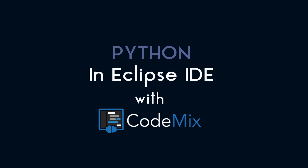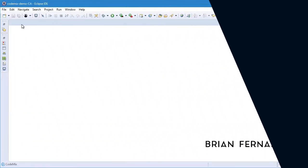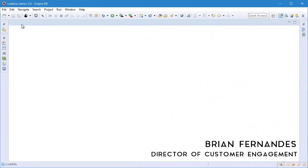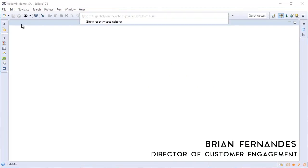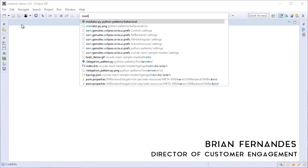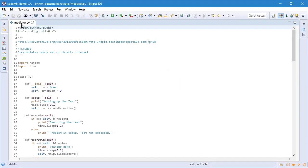Time to move on now from modern web development into something like Python. I'm going to open a Python file I have in my workspace and first off I'm going to show you the local symbol search.